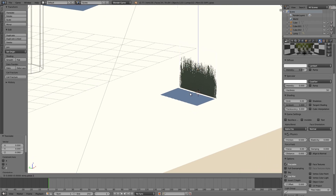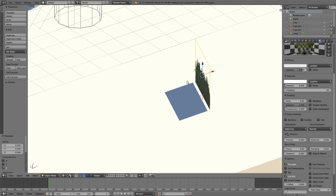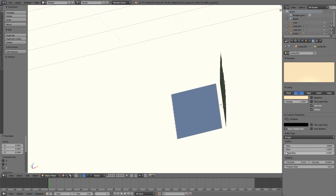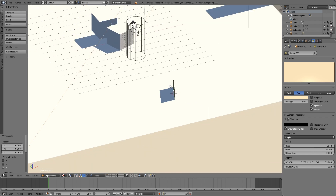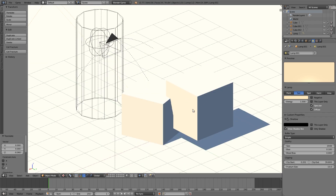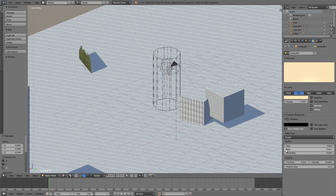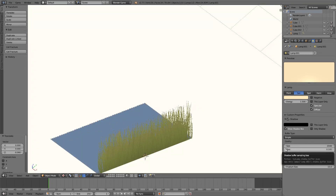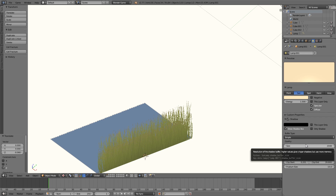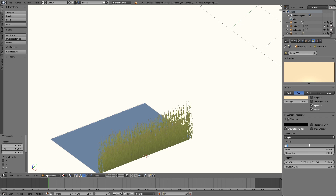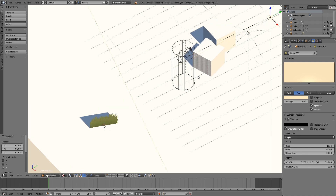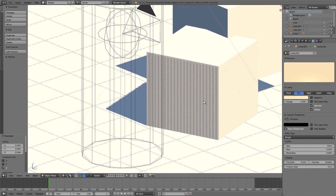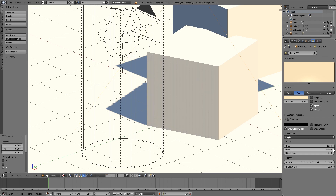You'll notice a gap between the shadow and the object even when it's in the ground. This is controlled by the Bias setting on the sun lamp. Turning down the bias decreases this gap, but at very low values you'll start to see banding on other objects. I'd recommend 0.1 as a minimum. This also depends on your shadow size — for example at 1024 (a quarter of the quality), banding appears, so you'd need to increase the bias until it disappears.